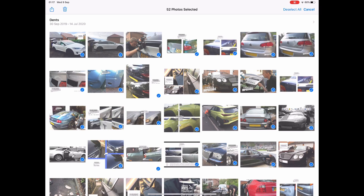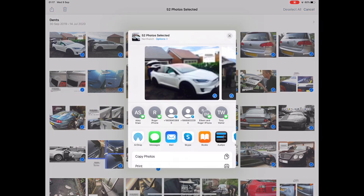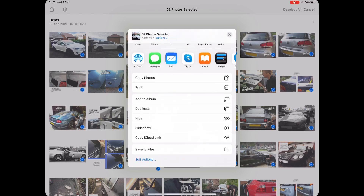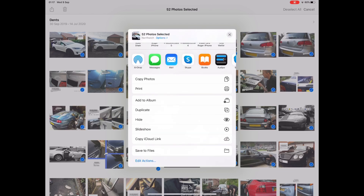That will create a slideshow without imposing the name of the folder onto the slideshow. So I've gone into the folder and selected all. In the top left, touch the action button — that's the box with the arrow shooting up from it in blue — and scroll down and you can see the slideshow option here.